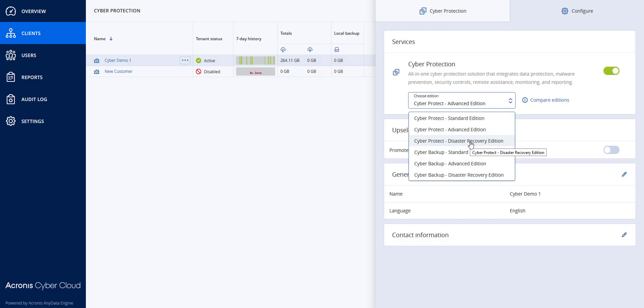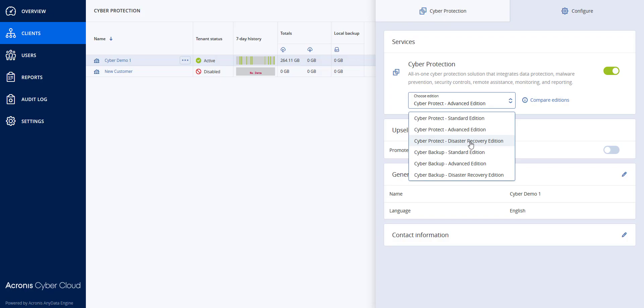So I'm going to click on Disaster Recovery Edition, and you will notice that it will tell me that this would be applied to the tenant and the child tenants if I had them underneath. The features will become available for Disaster Recovery, protection plans that I had will continue to work, and all the backups and registered devices will still be preserved, and the statistics and quotas will be migrated to the Disaster Recovery Edition as well.